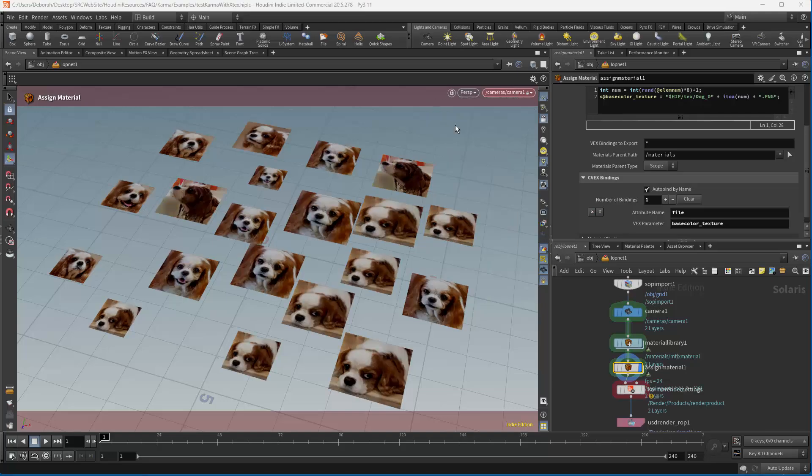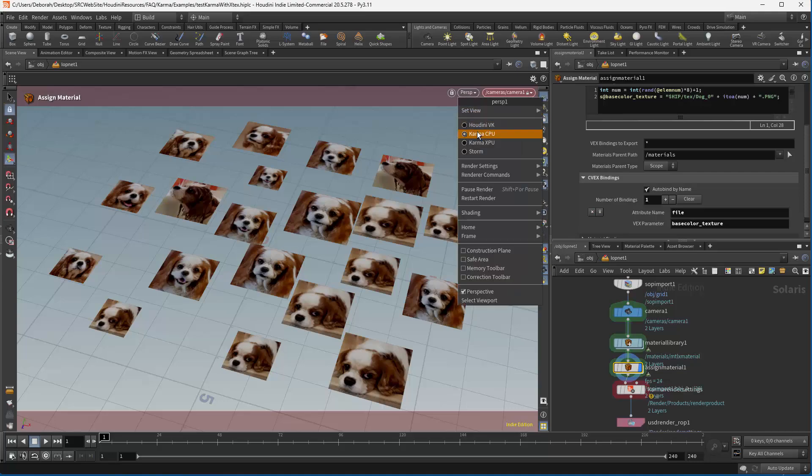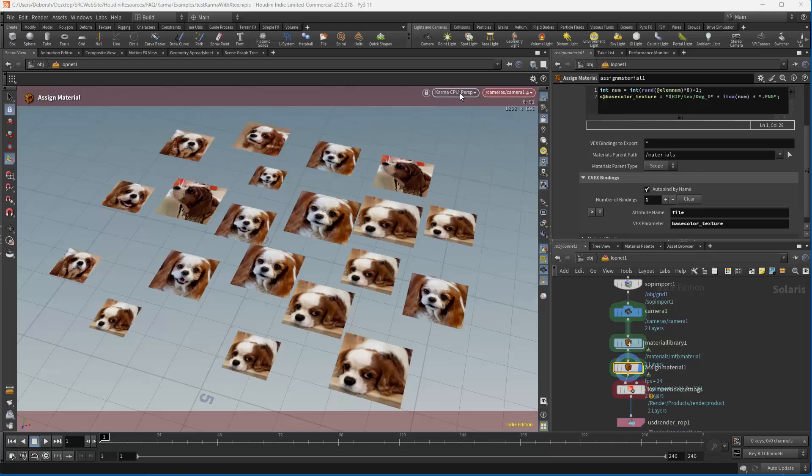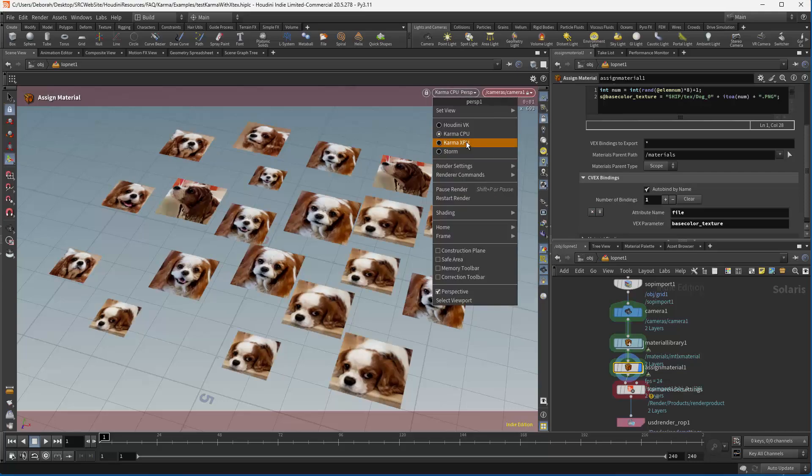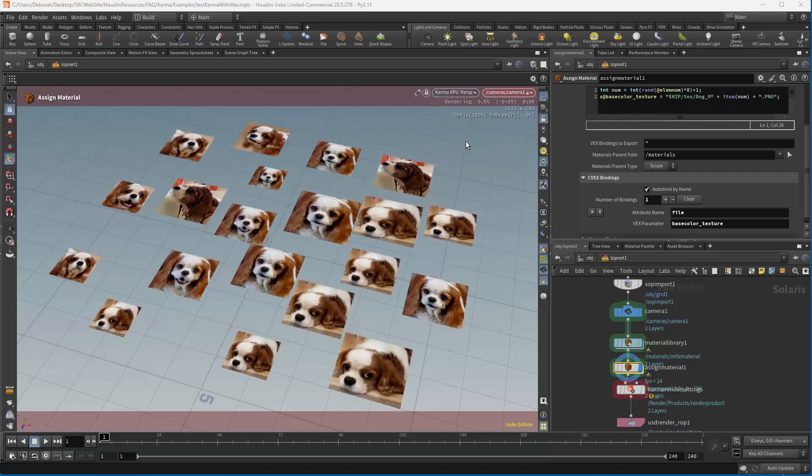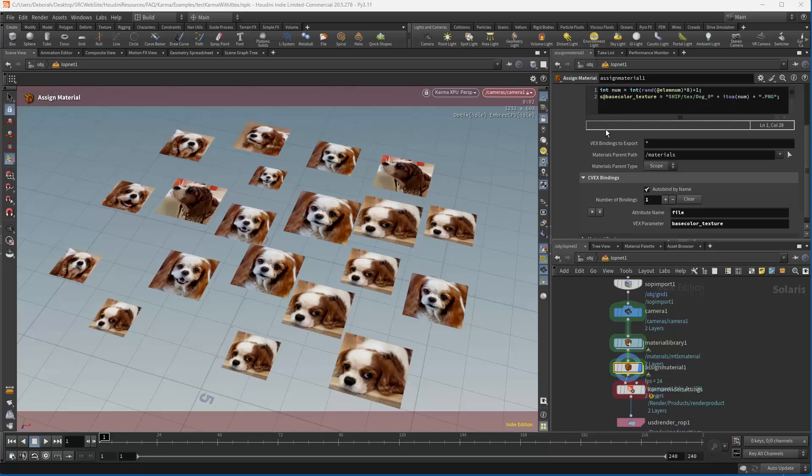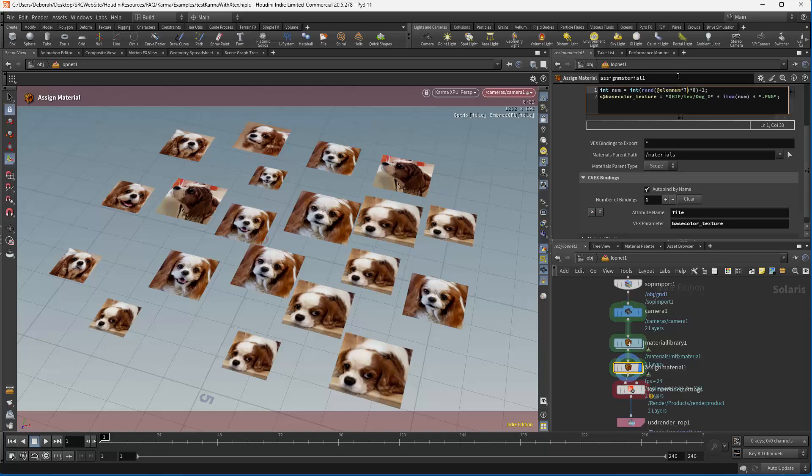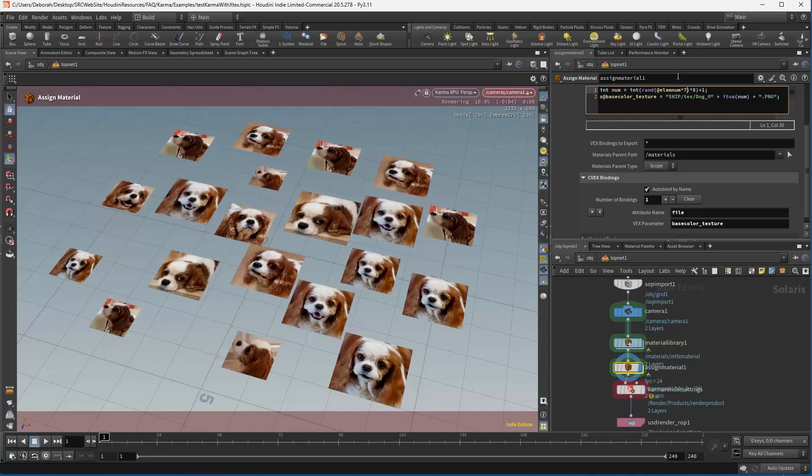And we can see it in Vulcan, in Karma CPU, and in Karma XPU. If you don't like the ordering or the distribution, you can also change the seed. So if I wanted to, I could multiply by my birthday or something like that. And then it changes the distribution. So that's just a really easy way of doing Material Override using MaterialX.